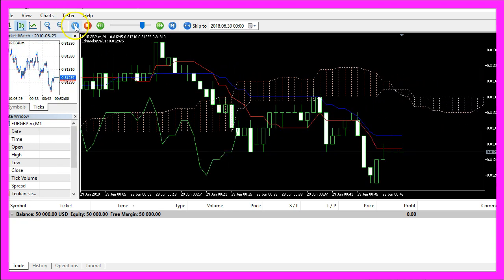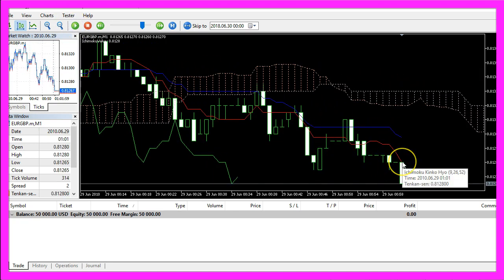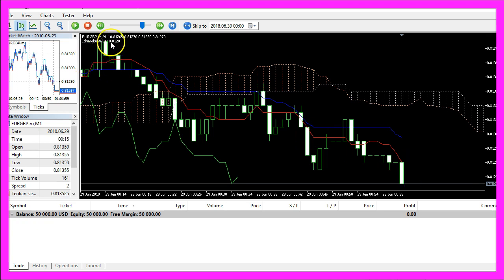And here we are. We can stop the Expert Advisor at any time, and when you point your mouse over the red line you should see the TenkanZen value. This one is 0.8128 — that's exactly what we have calculated here with MQL5.